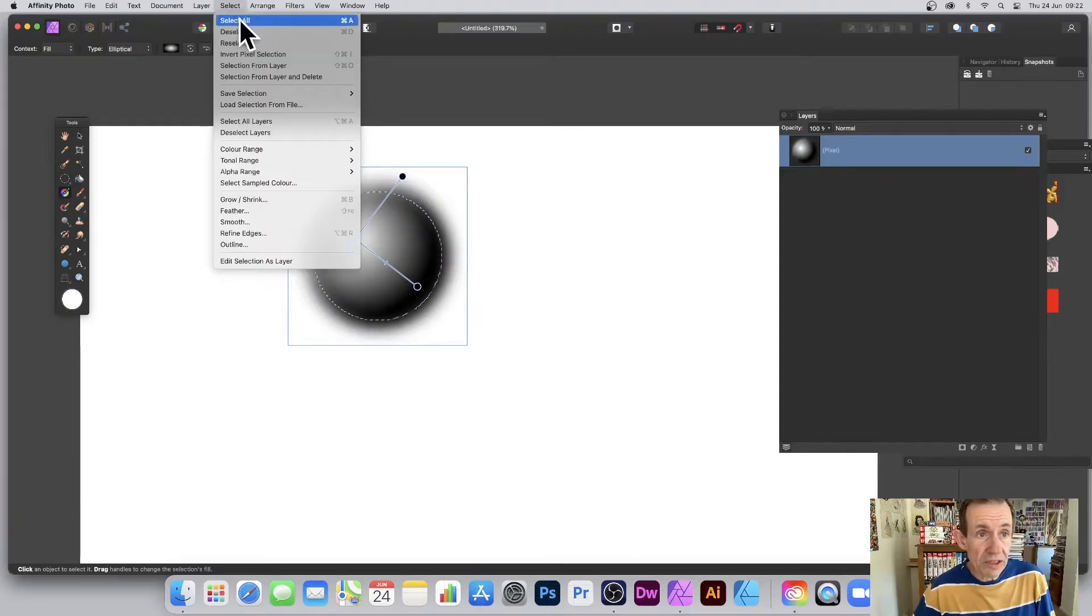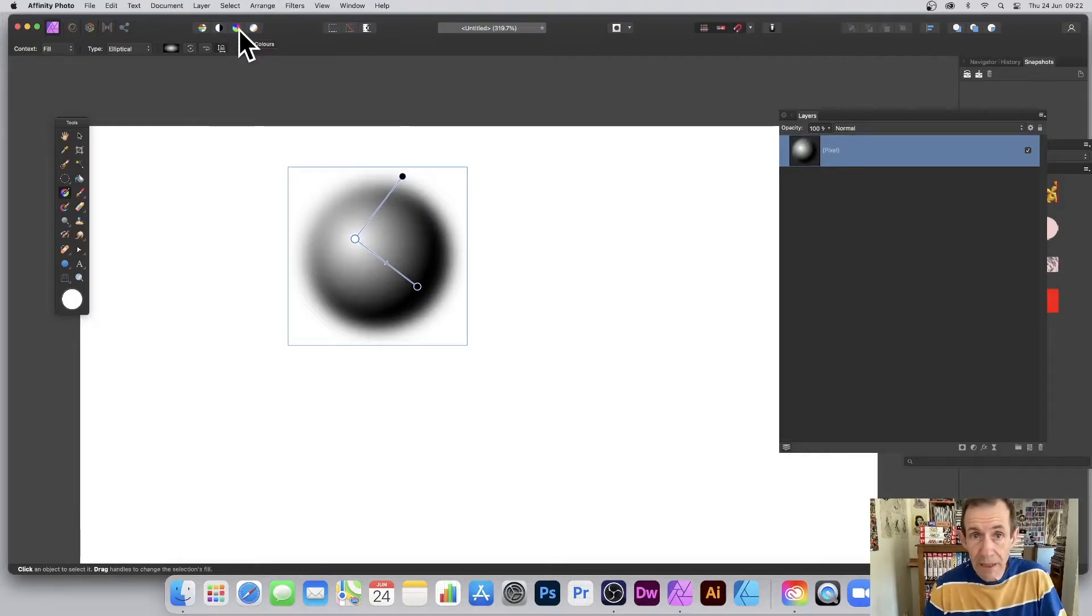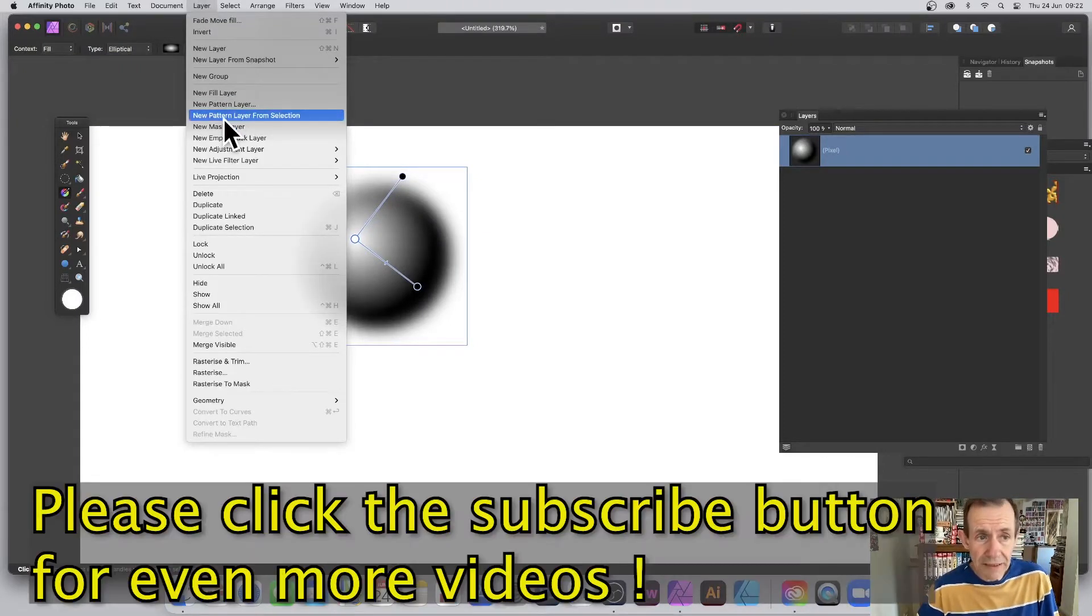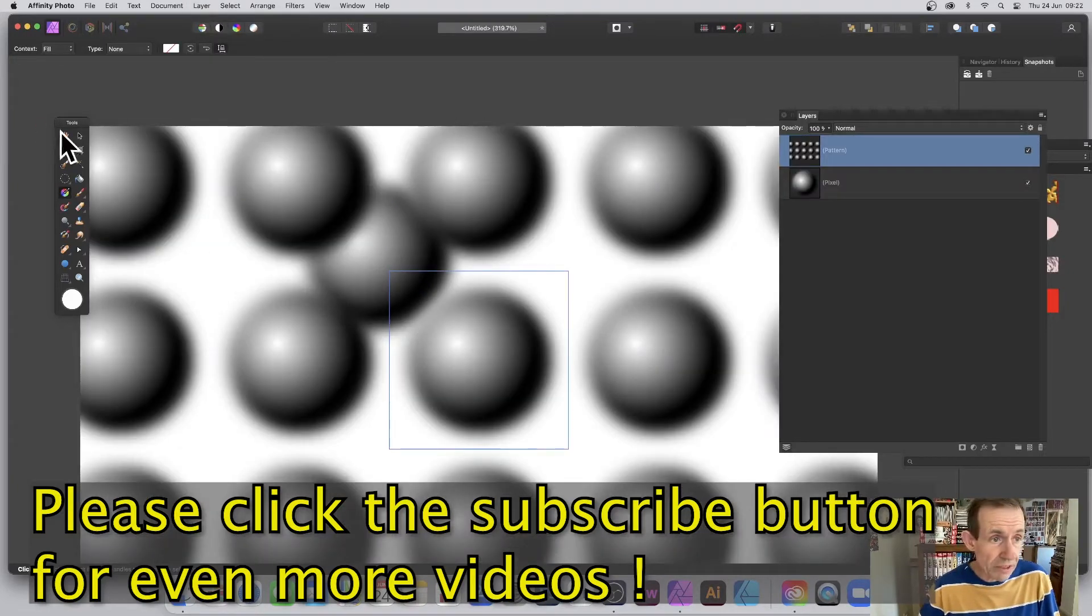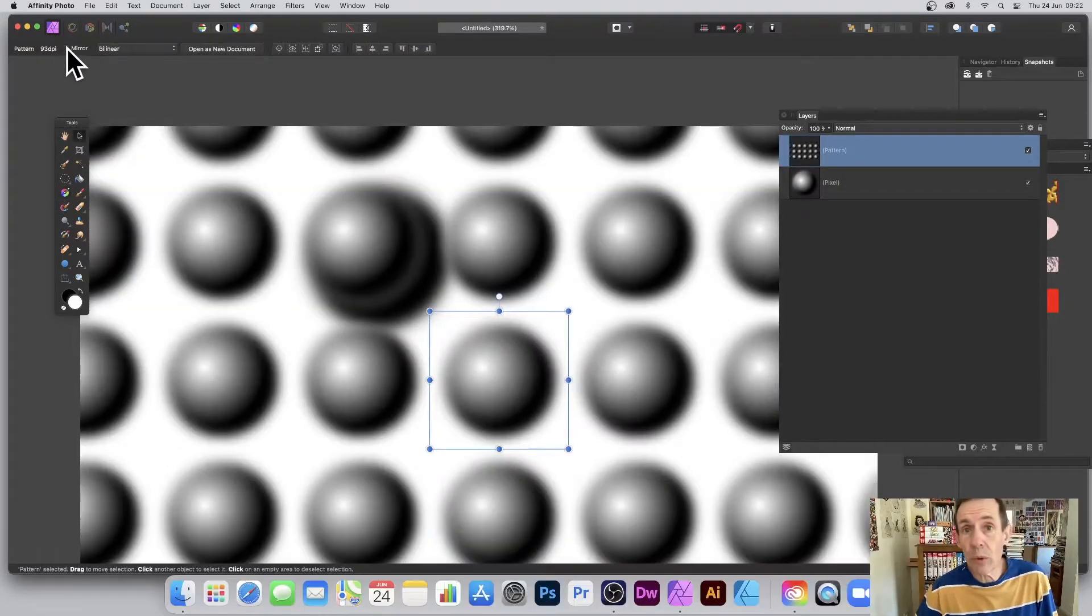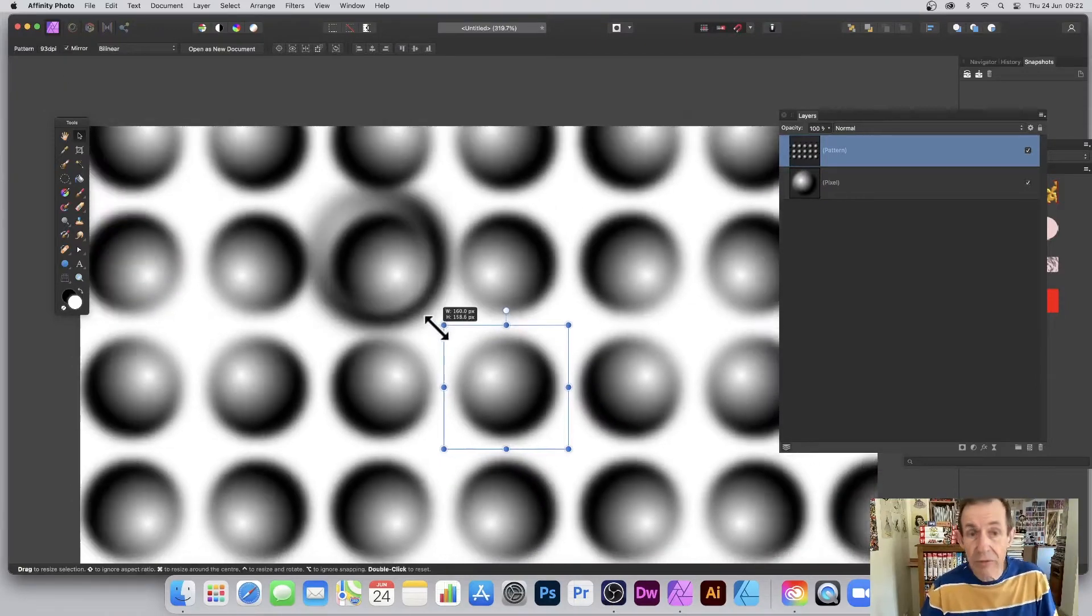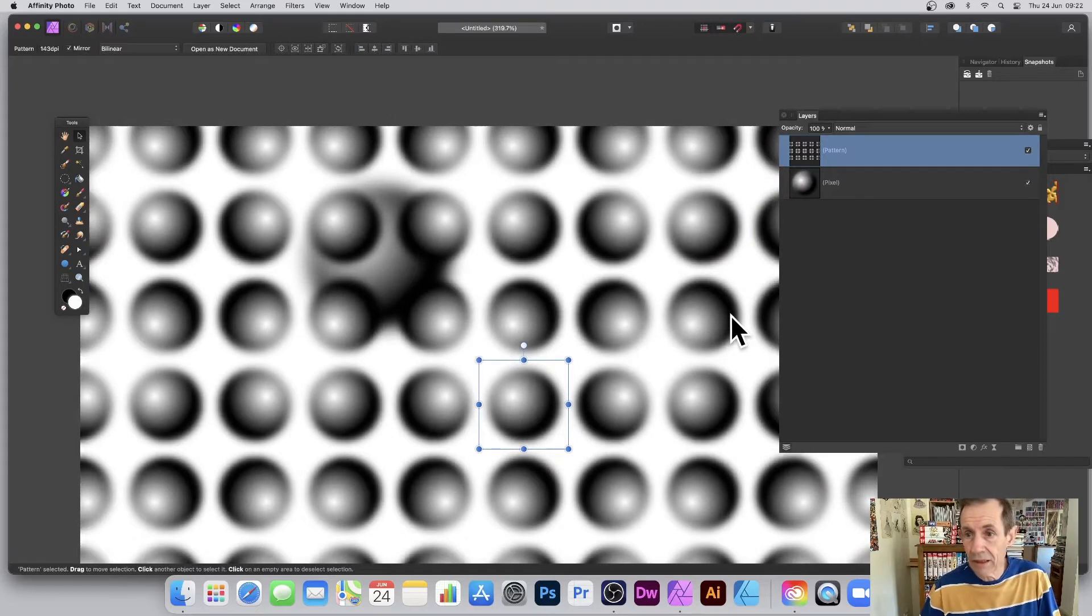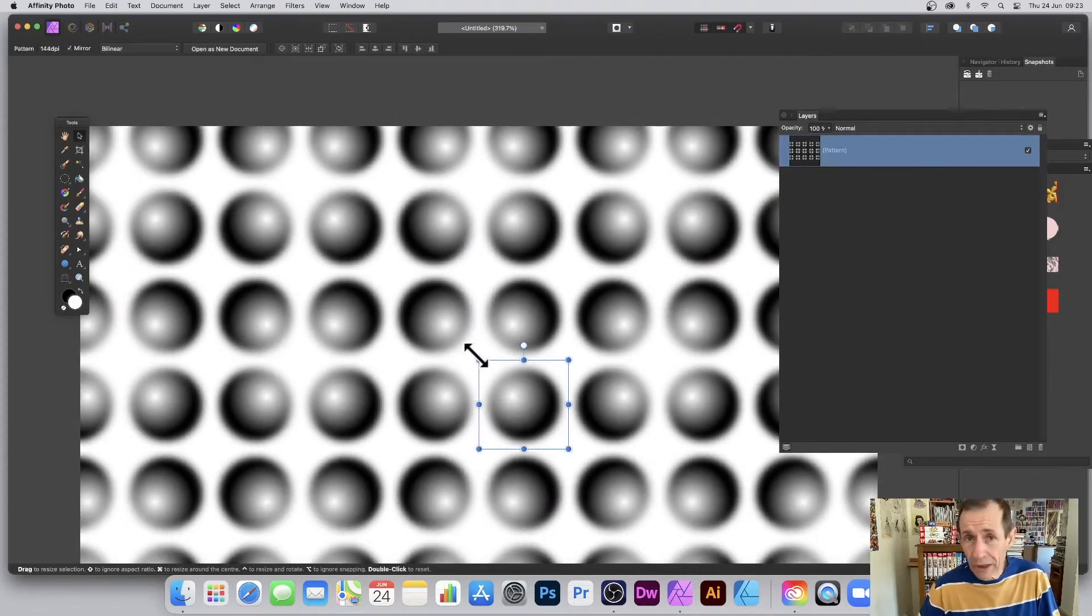Go to Select and Deselect, and now you can turn that into a pattern layer. Go to Layer and New Pattern Layer from Selection, which you can resize. Just go to the move tool. You can also go up here to Mirror. I'm going to deform it, so it makes more sense when I do that. Just going to remove the background layer.